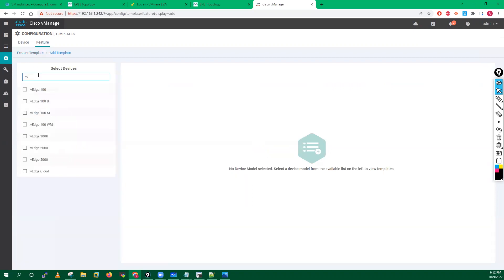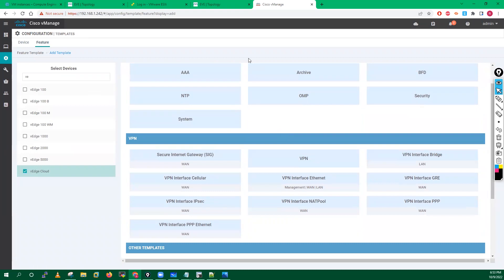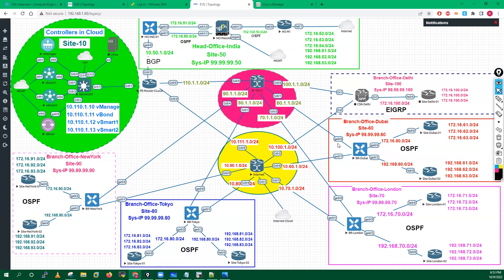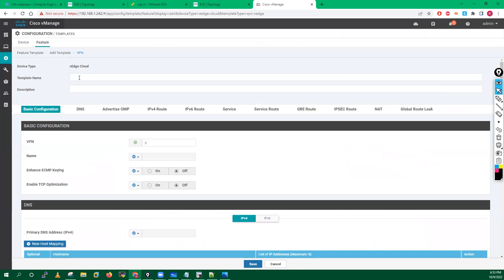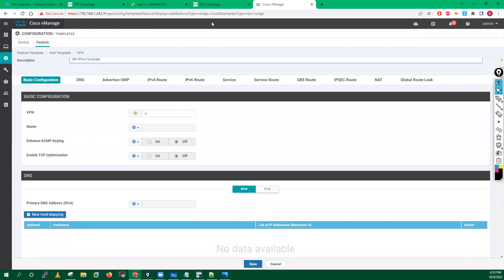Now I'll select my vEdge device and create a VPN template, because I have two interfaces on VPN zero, and VPN one and VPN two as well. I'll go here and create a VPN feature template. I'll type 'BR-VPN-Zero-Template' and define the description.